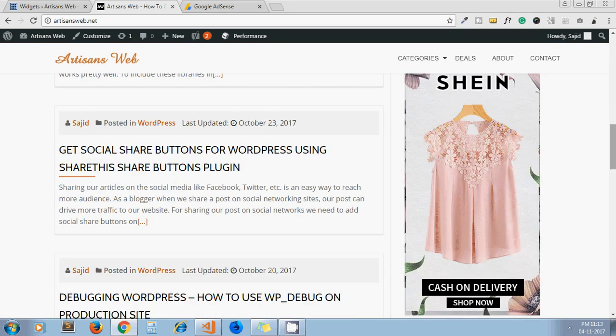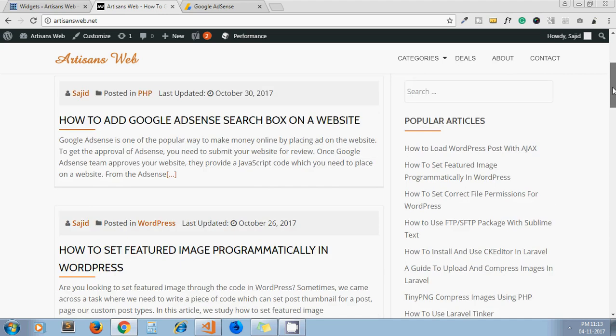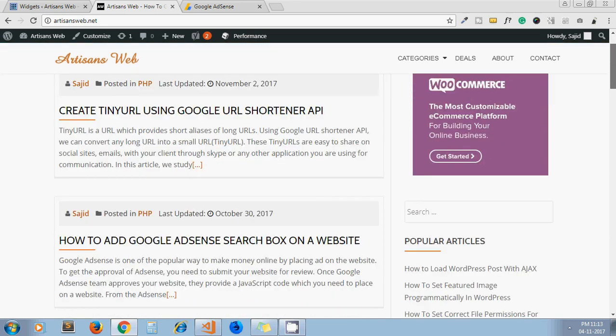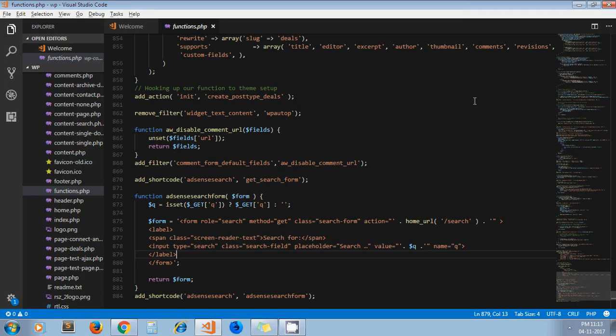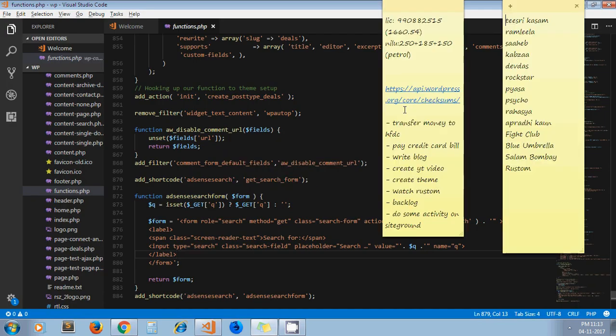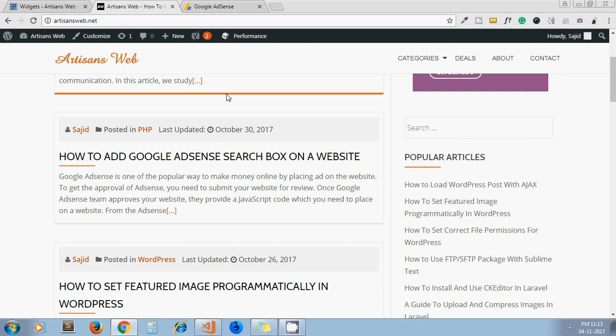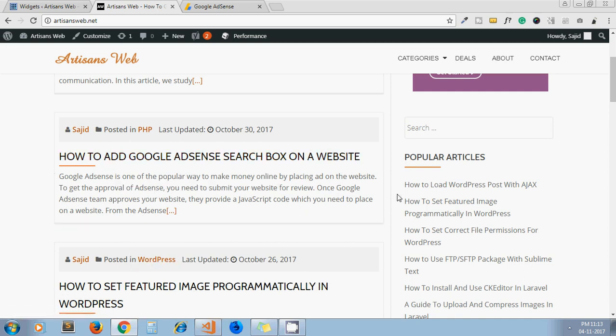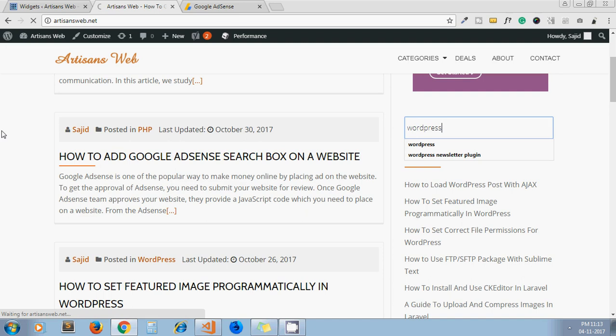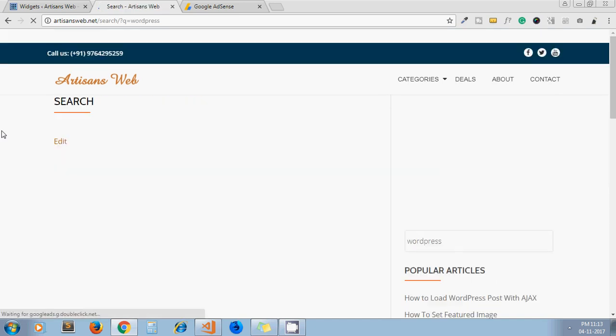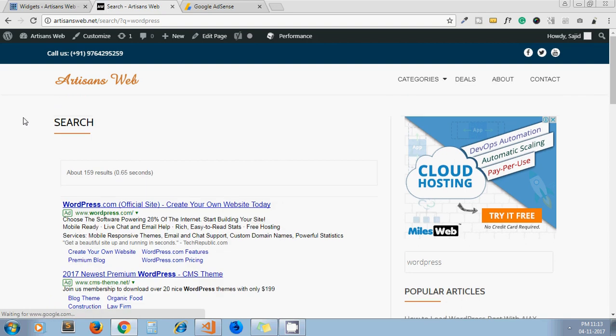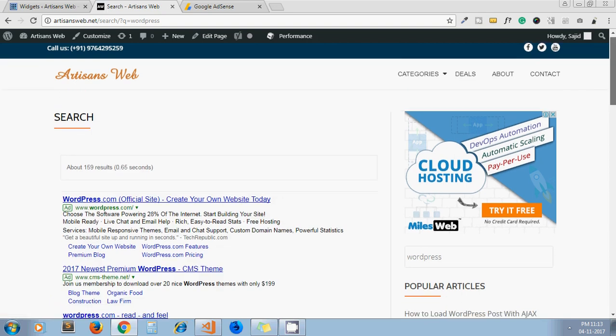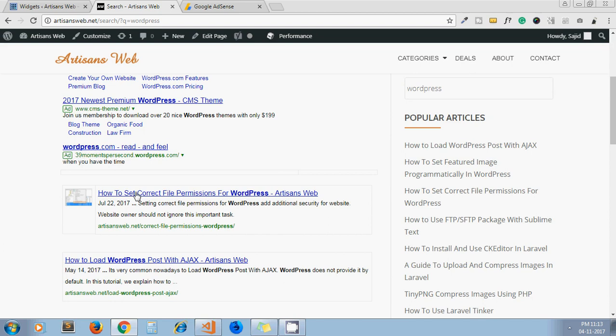Now Google AdSense provides one more way to earn money from your blog, which is using their AdSense search. I'll show you. If I search something from here like WordPress and press enter, here we are seeing the search results from my website in the Google search page format.